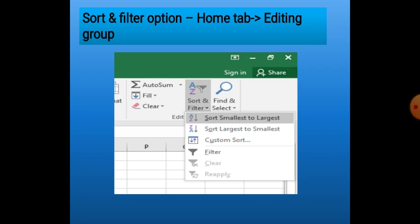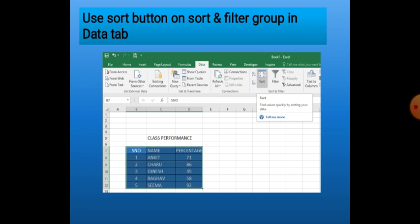Sort and filter options are also available on the Home tab. We go to the Home tab and in the Editing group we find the Sort and Filter button. If we click the Sort and Filter button's down arrow, we get options like Sort Smallest to Largest, Sort Largest to Smallest, and Custom Sort. There is also a Sort button located in the Sort and Filter group in the Data tab, near the A to Z and Z to A buttons.